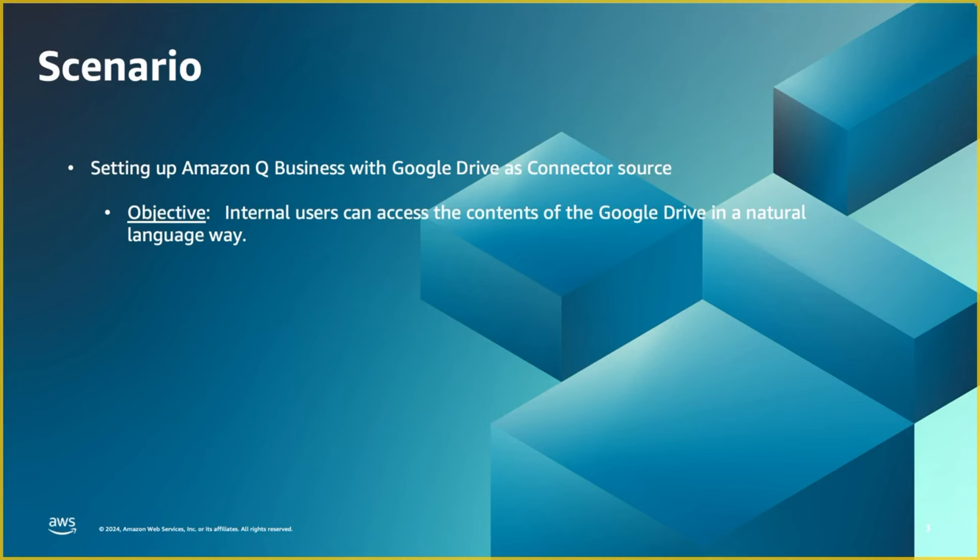The scenario is setting up Q Business with Google Drive as the connector source. And the end objective here is for the internal users of an organization to access the repositories stored in Google Drive in a natural language way.